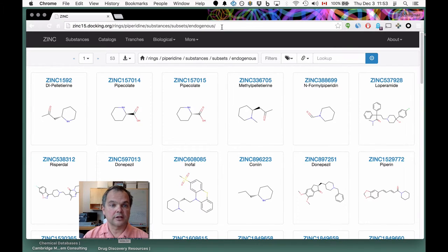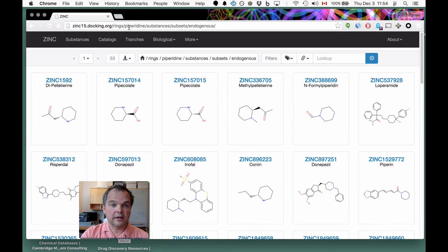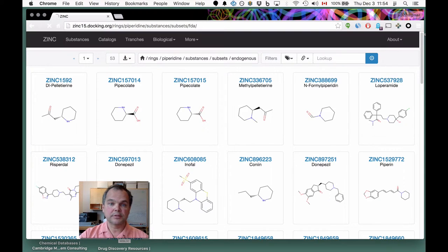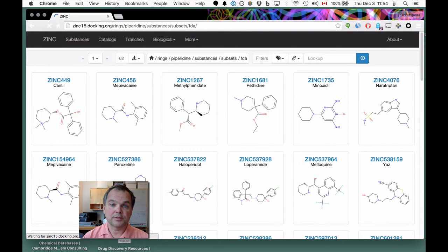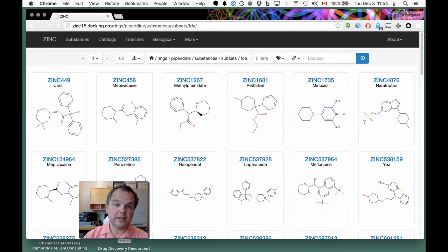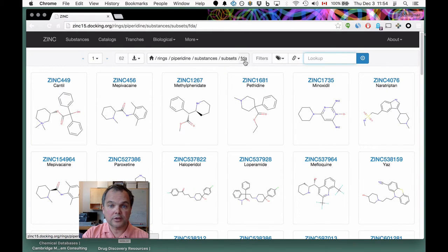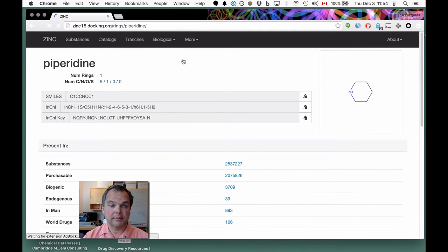Let's take that URL apart for a second. 'Rings/piperazine' — that's the ring. Then 'substances' gives you the substances belonging to rings/piperazine, and from among those substances, just the ones that are endogenous. Similarly, if you wanted to look at just the FDA-approved compounds, you could simply do that. The breadcrumb navigation lets you go back to the home page, the ring page, or the piperazine page.